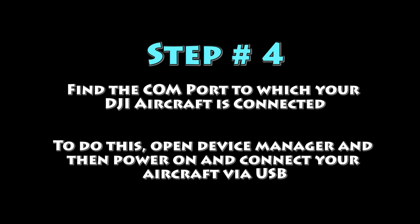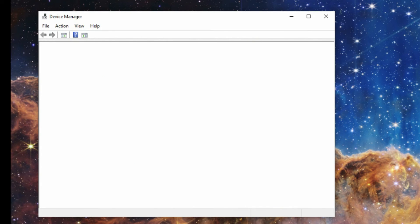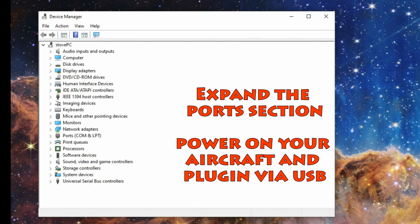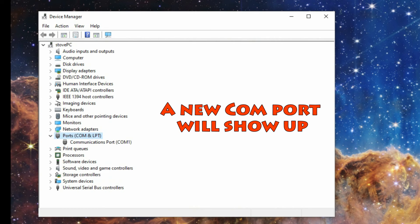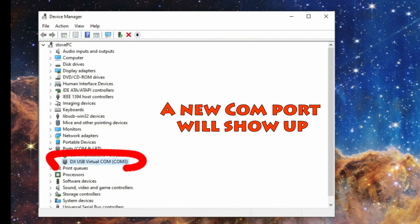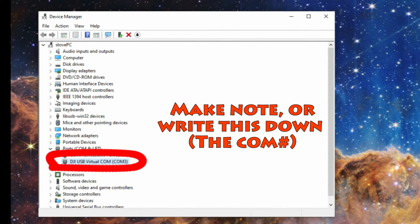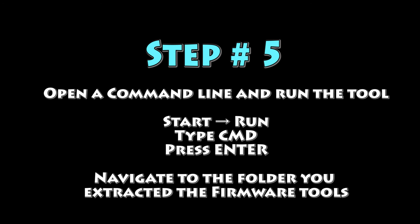Now we're going to open Device Manager and find the COM port that your aircraft connects to. Open Device Manager, expand the ports section, then power on your aircraft and plug it in via USB. You're going to see a new COM port show up — make note of it or write it down. In my case it's COM3.